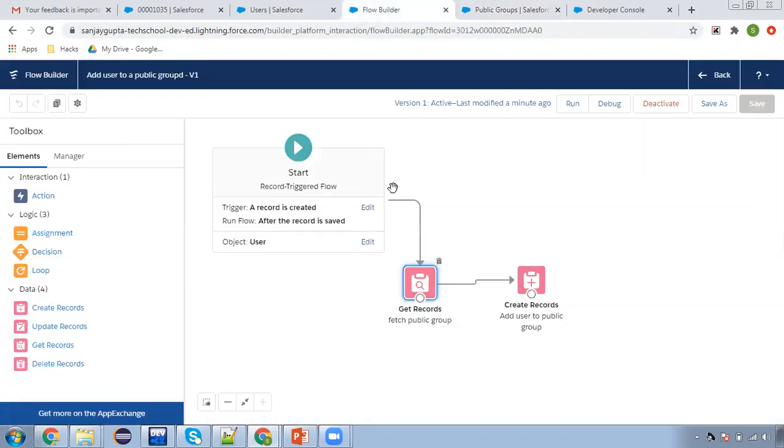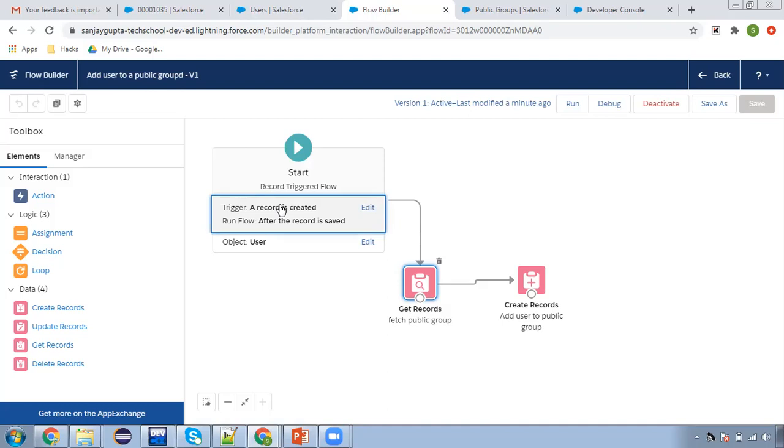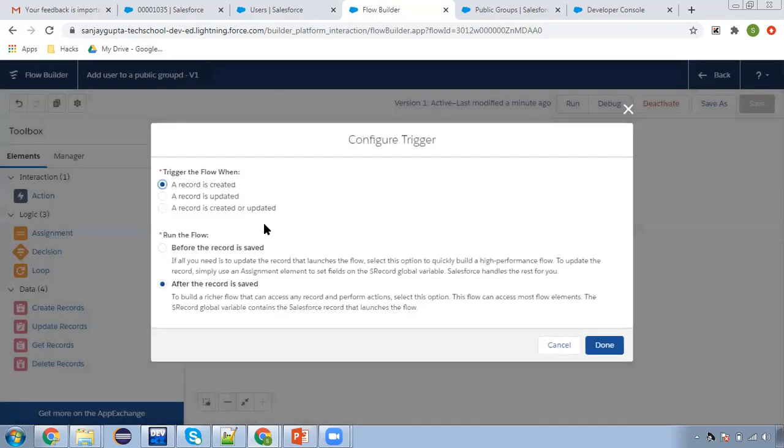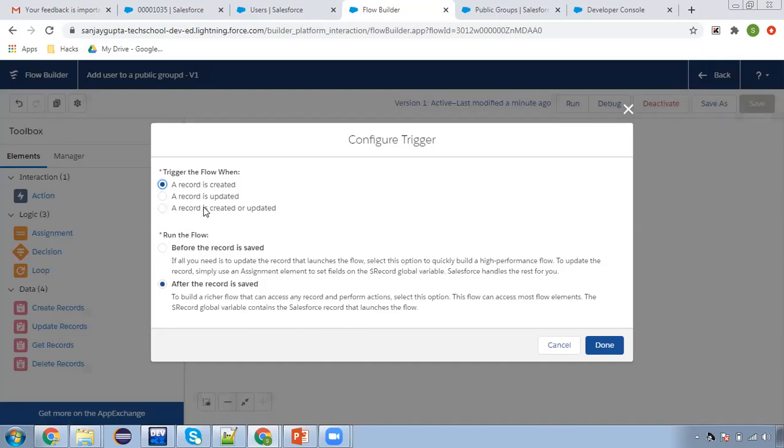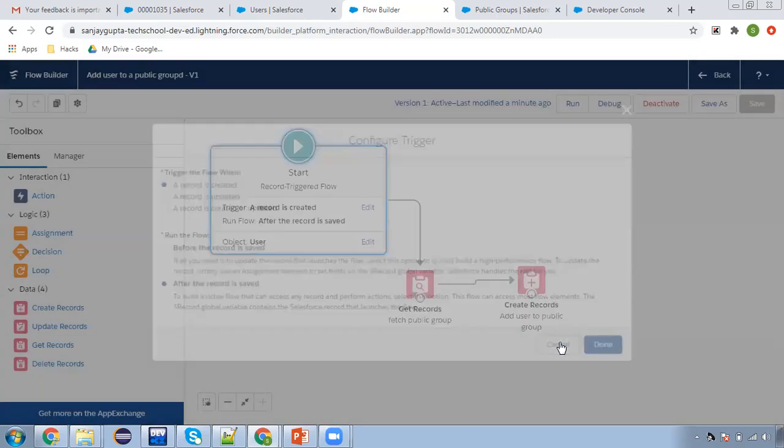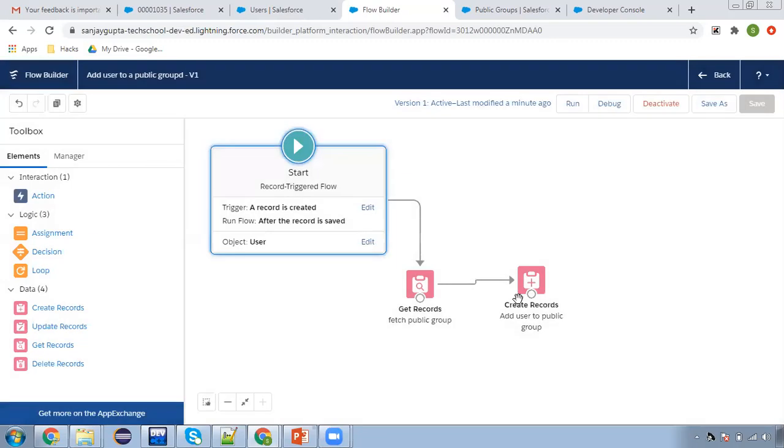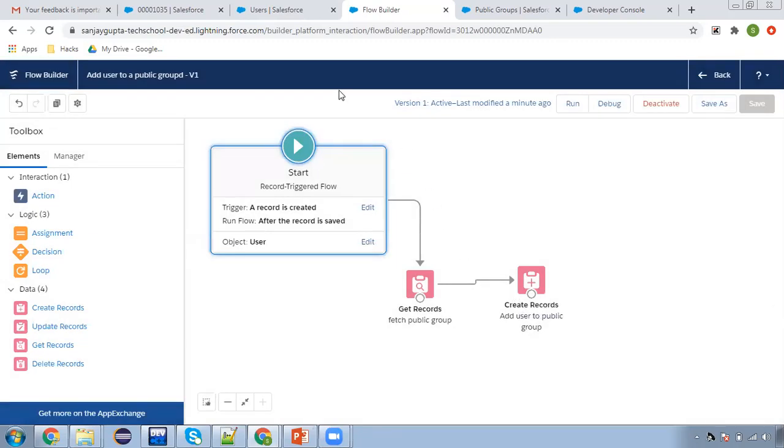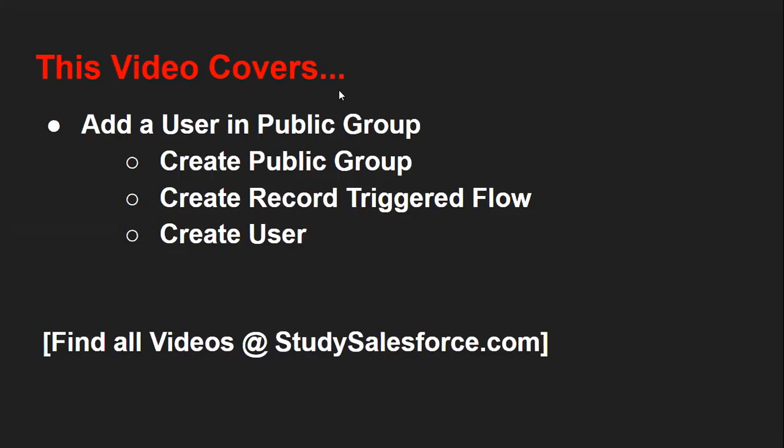This way, with the help of this record triggered flow, we can add a user upon creation of user record to the public group. If you want this user to be added on record updation as well, you can choose this third option. Rest of the thing I already explained you. This way if you want to add a user in public group, you can use record trigger flow. I hope you understood whatever I demonstrated.